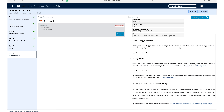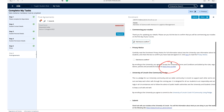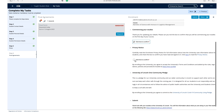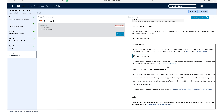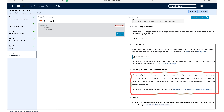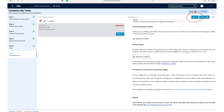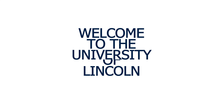Review your details. Confirm that you intend to commence your studies at the University of Lincoln. Read the enrolment privacy notice and check the box to confirm that you have read it. Read the University of Lincoln One Community Pledge. Click submit to complete the enrolment process. Welcome to the University of Lincoln.